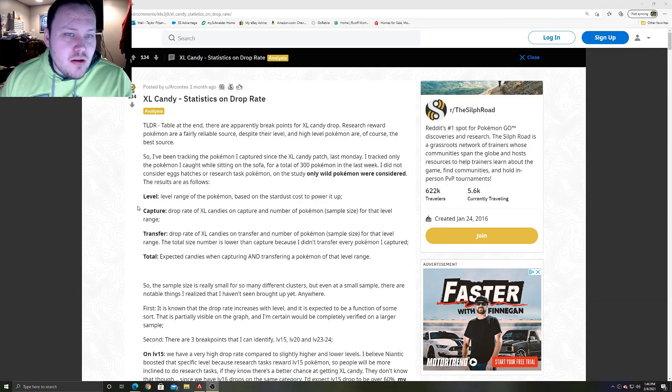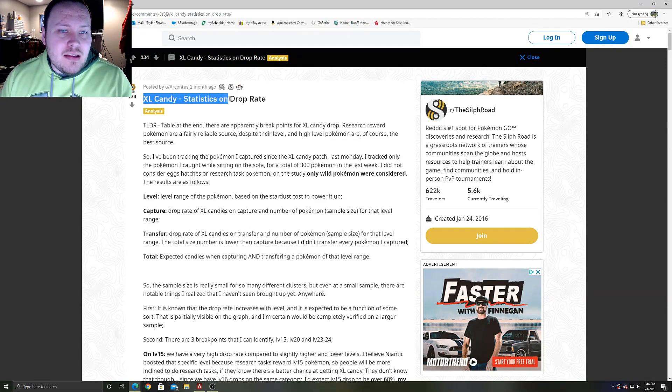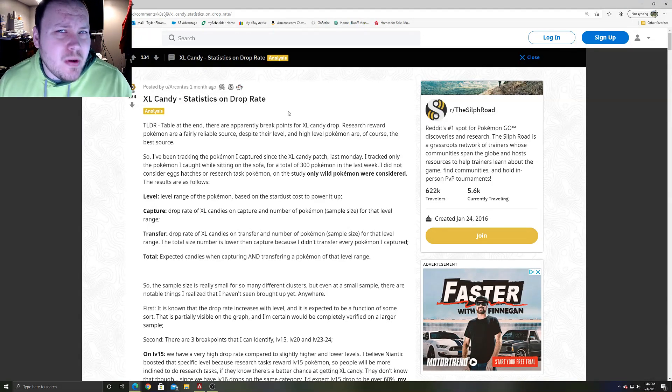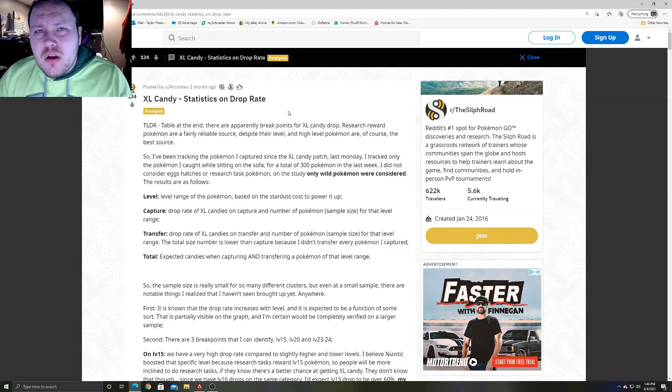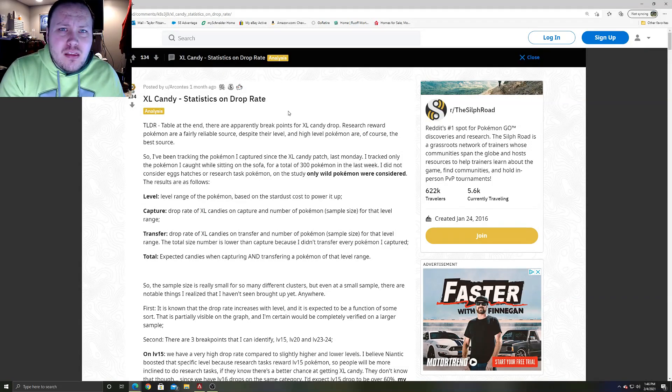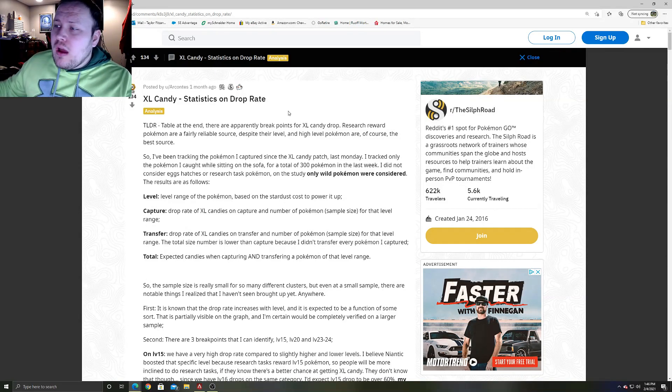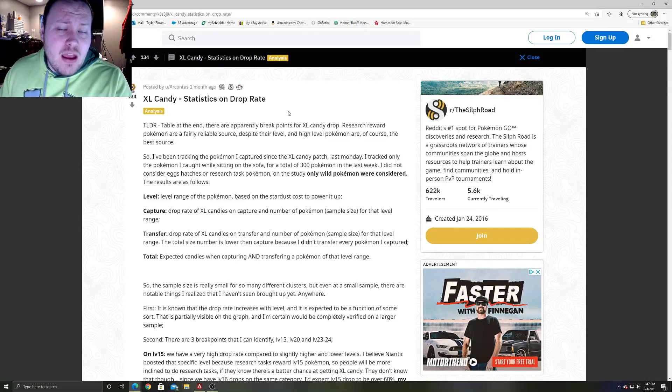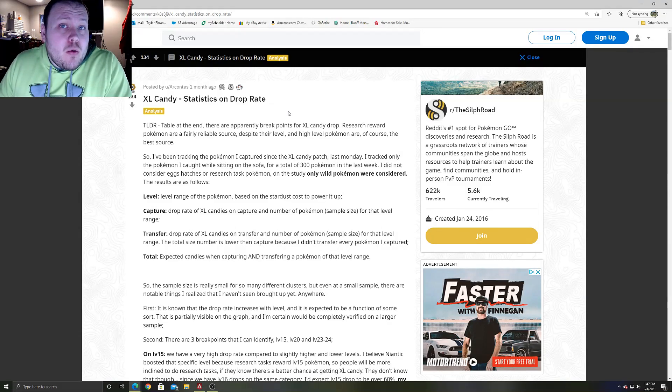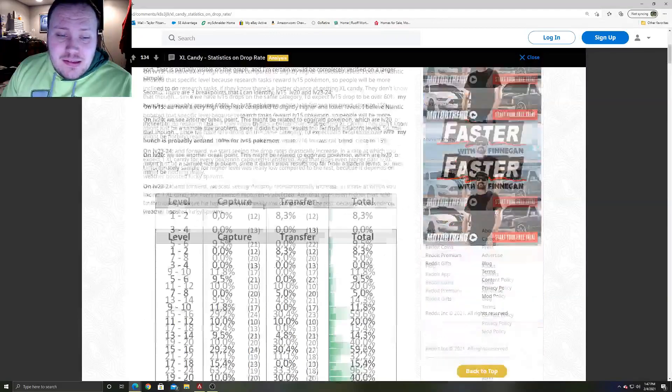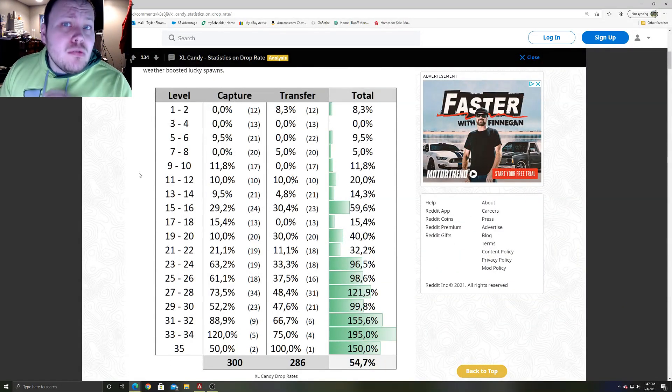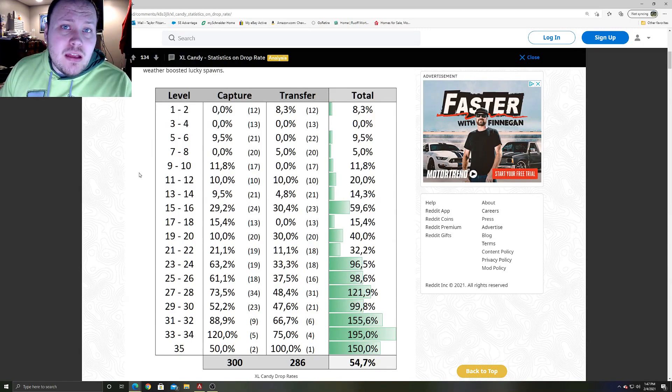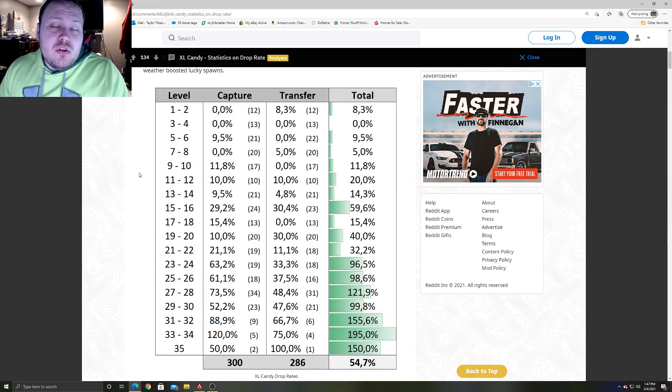This is about a month ago, XL candy statistics and drop rate. You're probably not 100% sure how XL candies work. Why am I getting some random XL candies here and there from lower level Pokemon that I catch, and then why am I guaranteed almost an XL candy for every really high level CP Pokemon like level 30 and up? Well, someone did the statistics and here are the numbers. Here is what you need to know to guarantee yourself XL candy from the Pokemon you're catching.